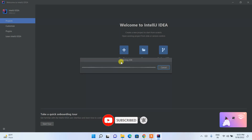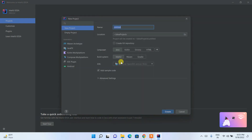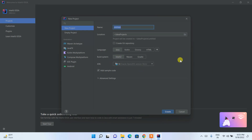It is detecting whether you have JDK installed on your machine. If you previously installed Java, it will automatically recognize it. If not, it will show a download option for Java. I already have Java 18 installed, which it has recognized. It's asking for a project name — I'll give it the name 'HelloAll'.